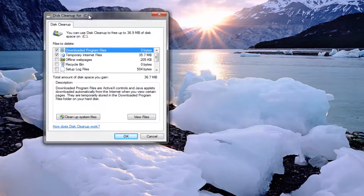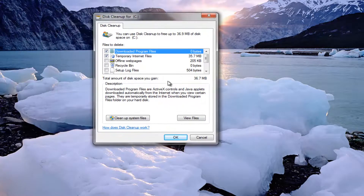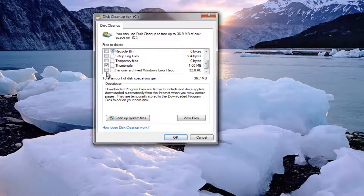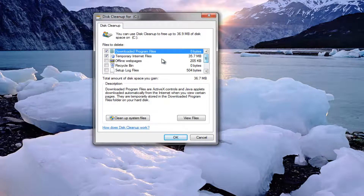So we see we have disk cleanup open here. This will tell you the amount of disk space you'll gain by removing the files that are currently checked. You're more than welcome to scroll through here and add additional items, so if you wanted to add temporary files, you can add that as well. Depending on how often you run these scans, this could be a very large number right here.